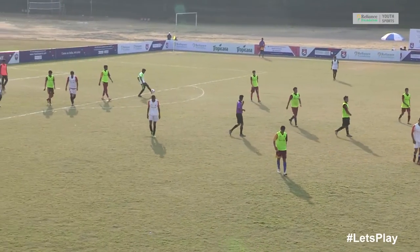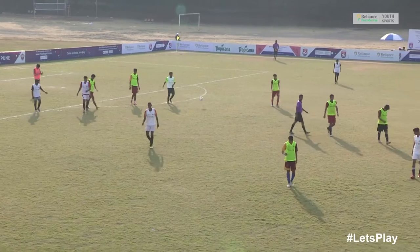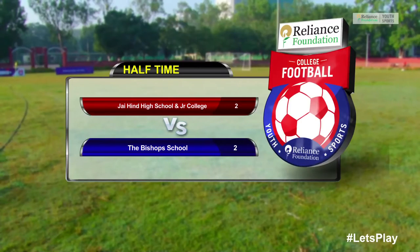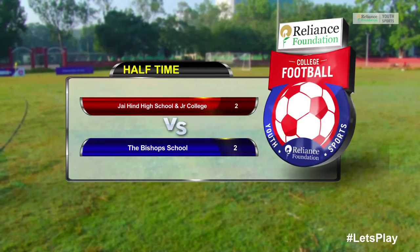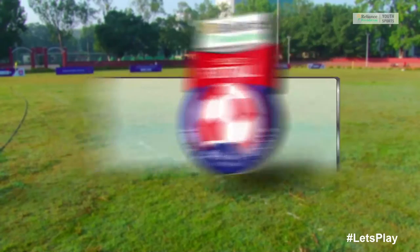And there goes the whistle for halftime. It's been an eventful half of 45 minutes, and that was the last chance of the half.